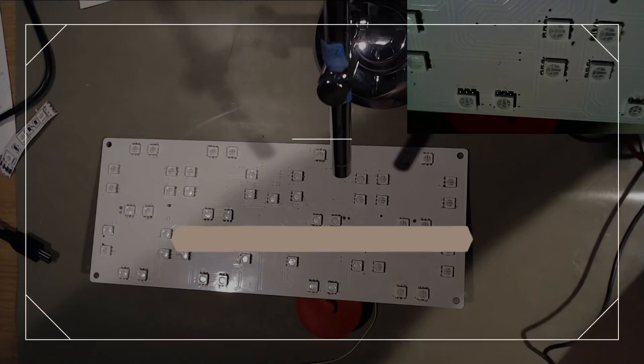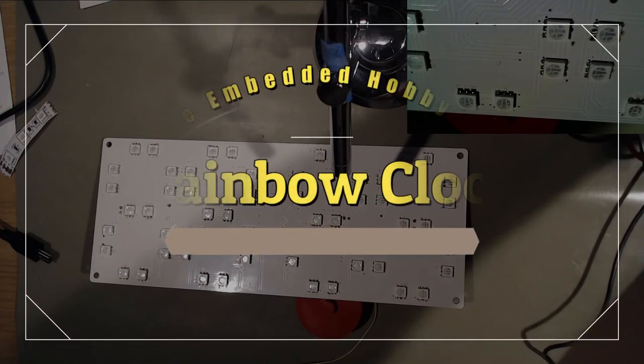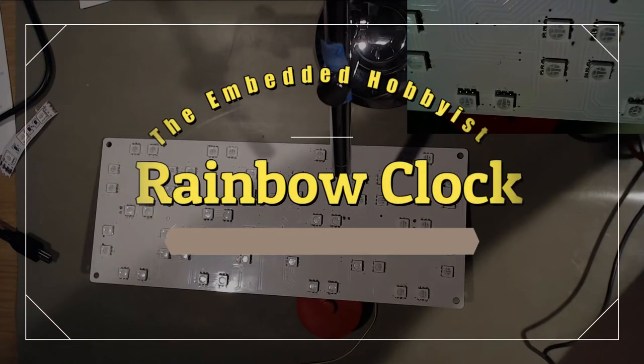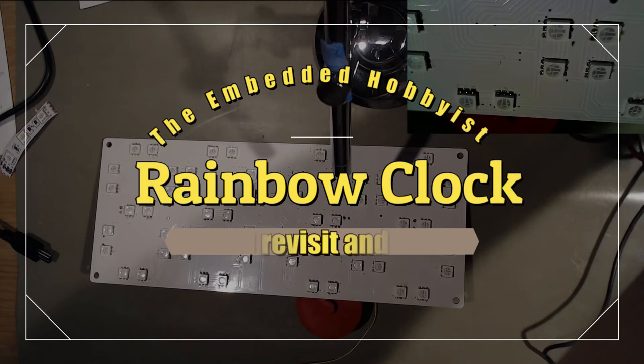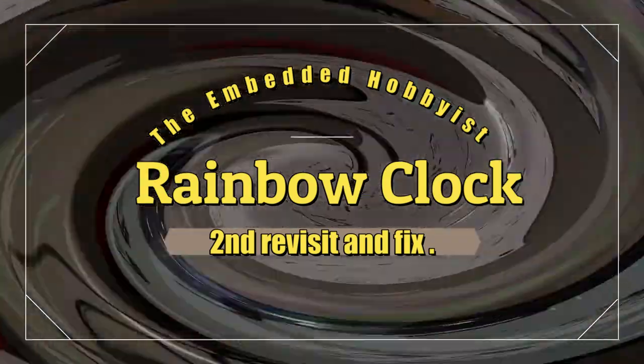Welcome back to the rainbow clock from Banggood. This is revisit number two, the fix. Stay tuned and I'll show you what I found and what it took to fix it. Please like and subscribe, help my channel grow, it's all appreciated.